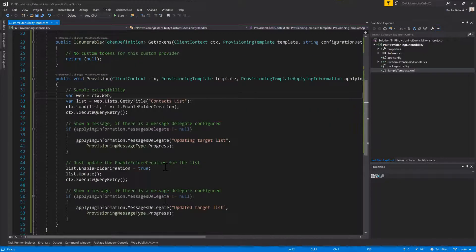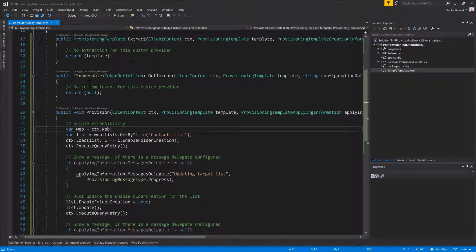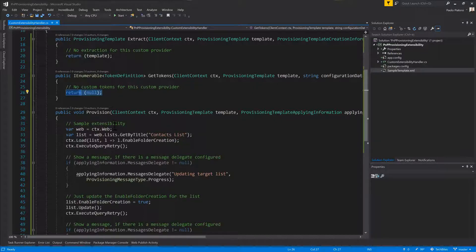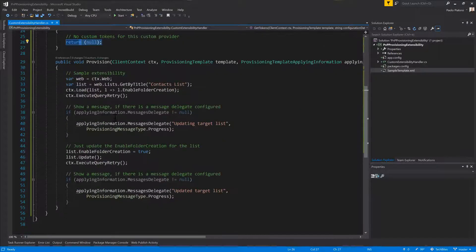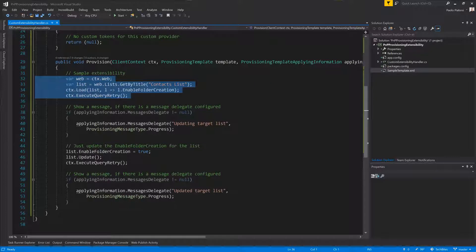Just for the sake of making an example, I will skip the extraction and skip the GetTokens, which will simply return a null object that will be ignored by the engine. While in the Provision, I will show you how to get a reference using the CSOM client context to the current web.